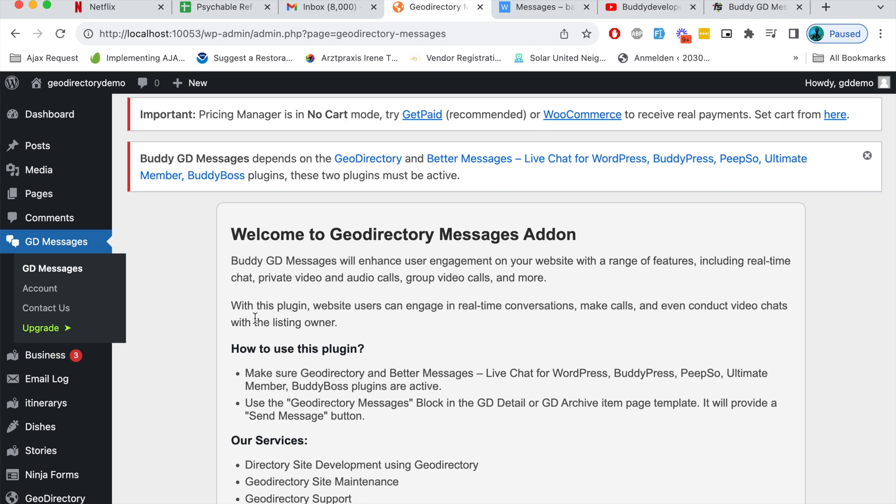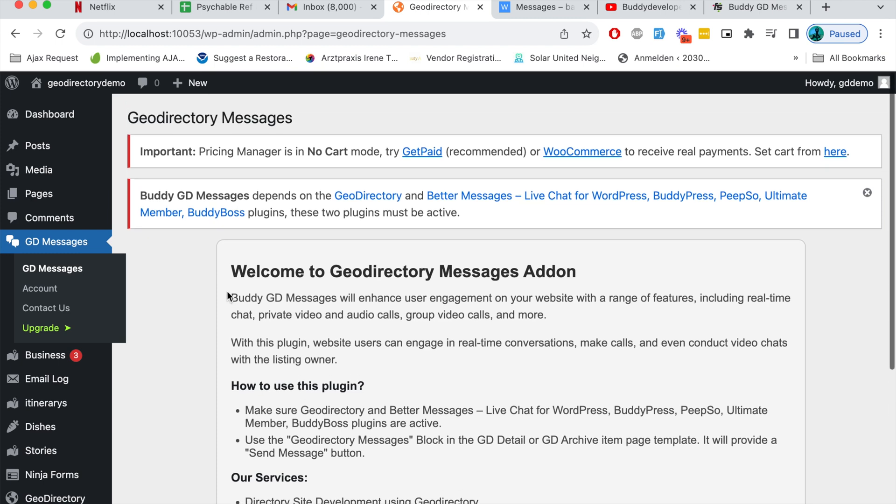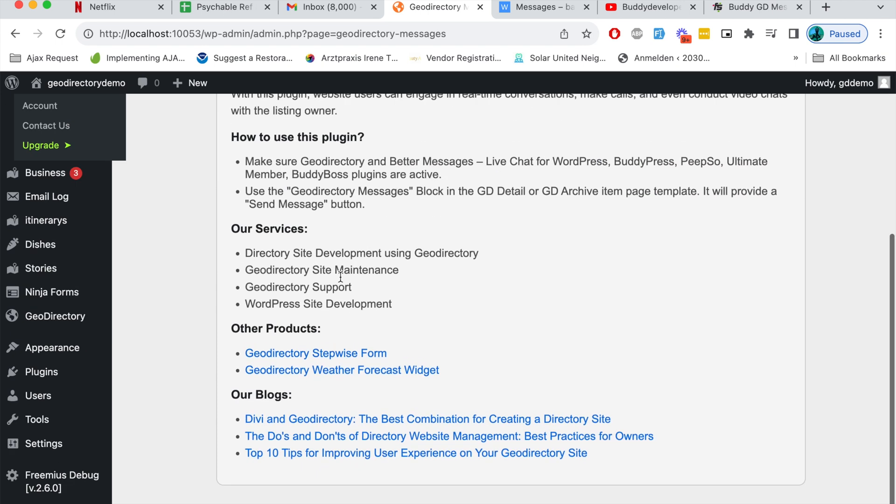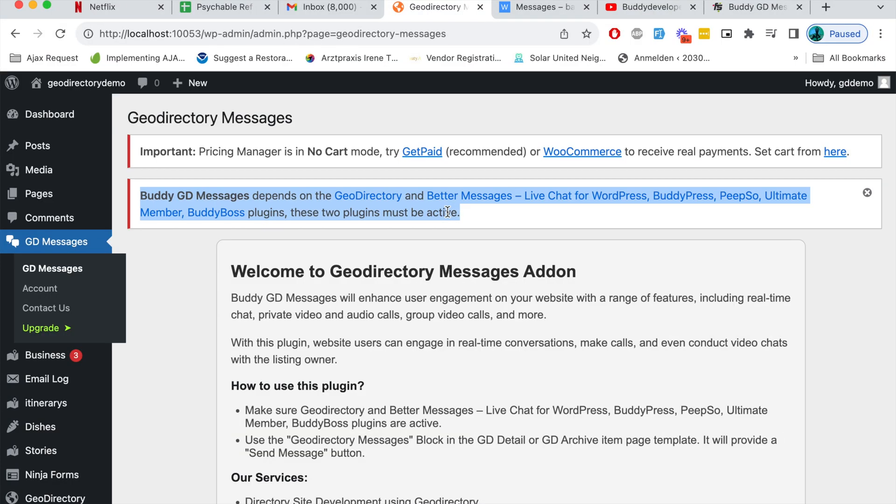In future you will see all the settings related to this plugin. Right now this plugin does not have any specific settings but here you will see all of them. You can also read this admin notice which says that Buddy GD Messages depends on GeoDirectory and Better Messages plugin.